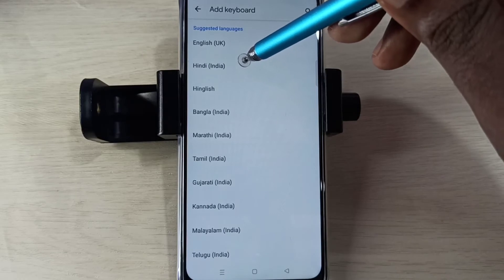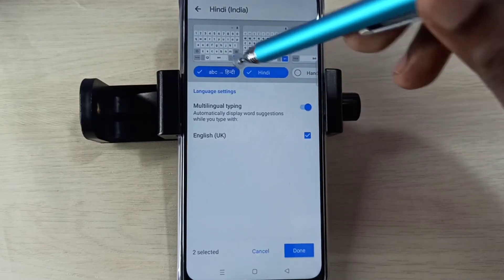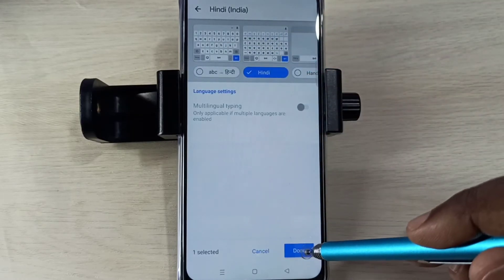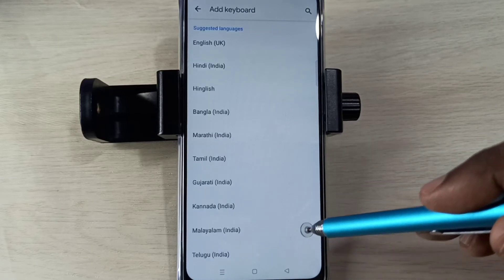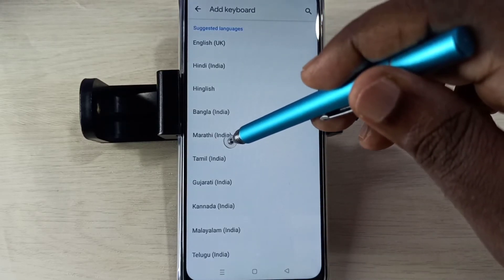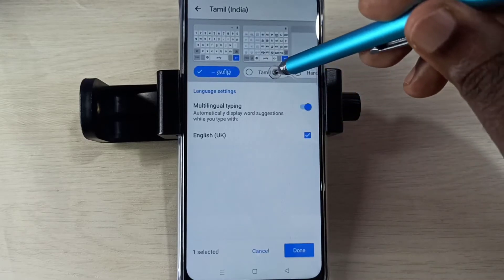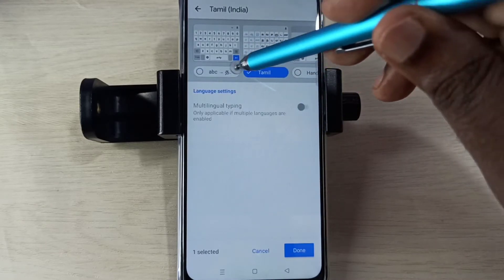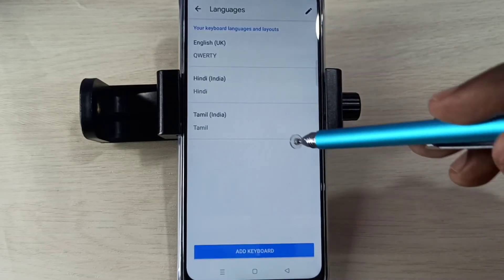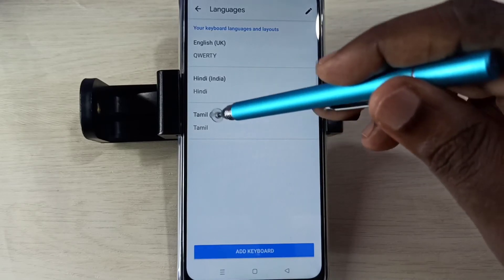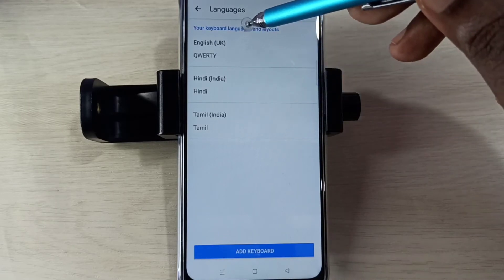Let me select one language, then tap on Done. Let me add one more language, tap on Done. Now I have added two new languages: Hindi and Tamil.